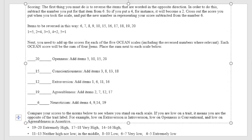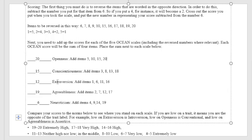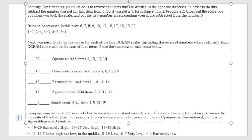Then for interpretation: for openness I got 20, therefore it is said to be extremely high. Then conscientiousness, high. And then extraversion is 12, so neither high nor low, or in the middle, meaning to say in between extraversion and introversion. That is the result I got. Then agreeableness at 19, I got extremely high.